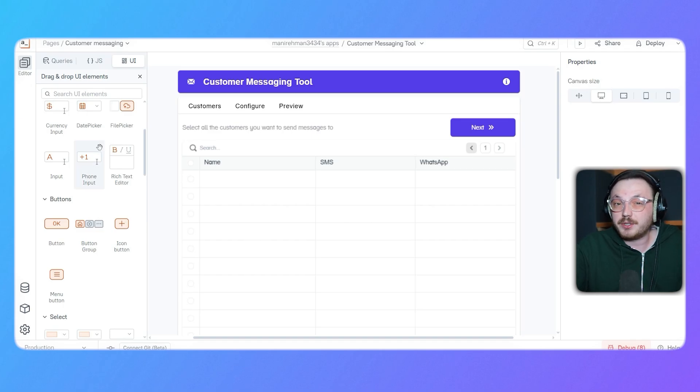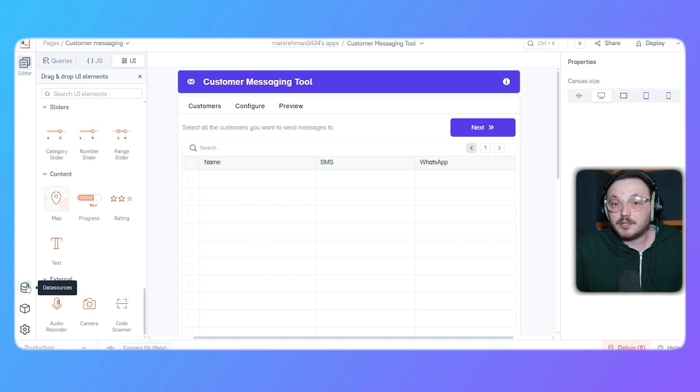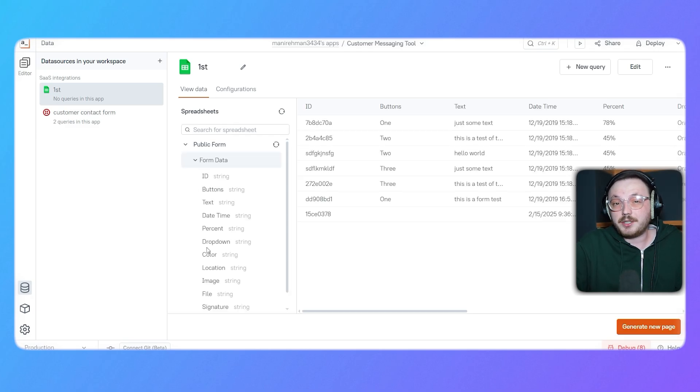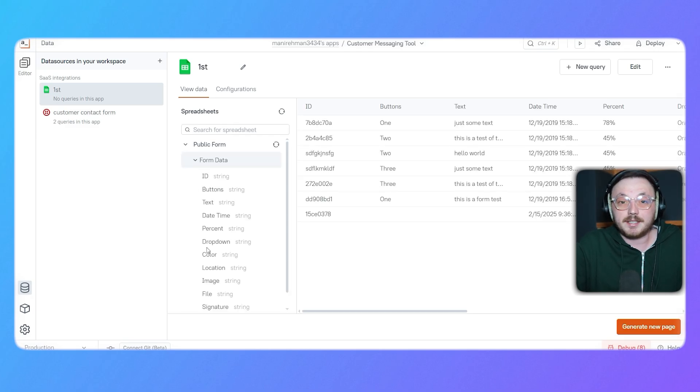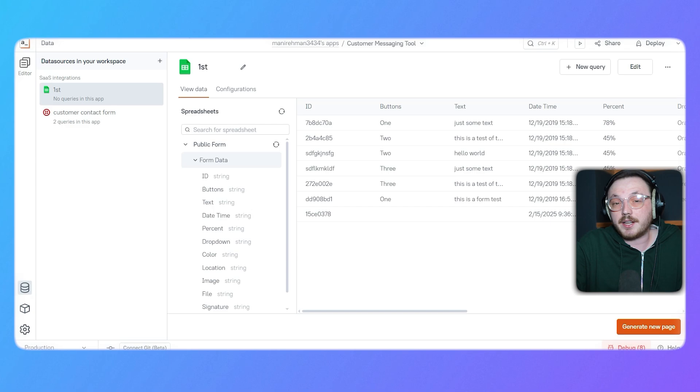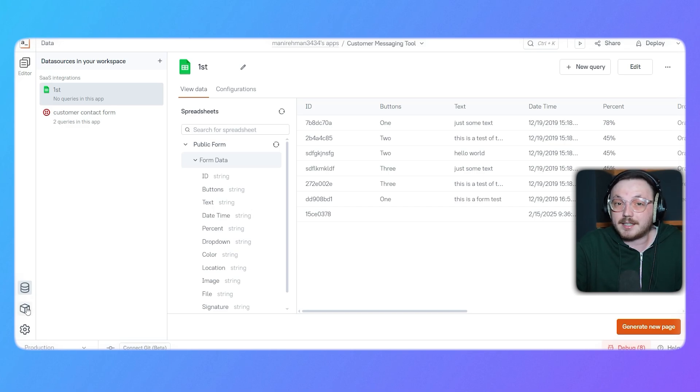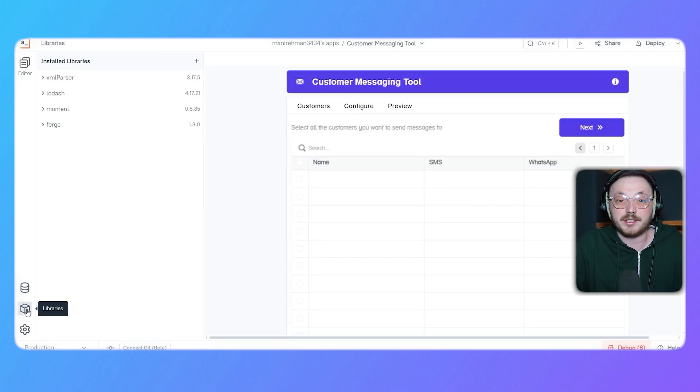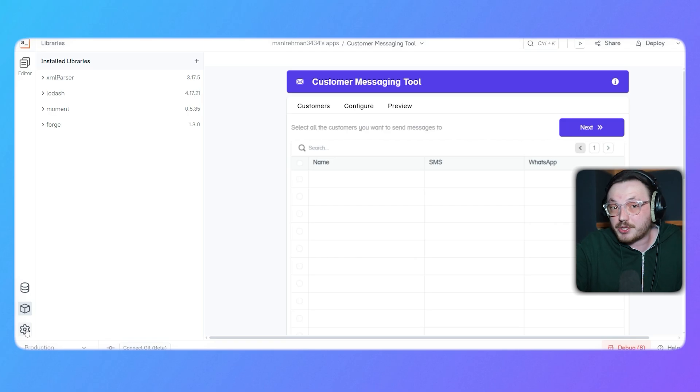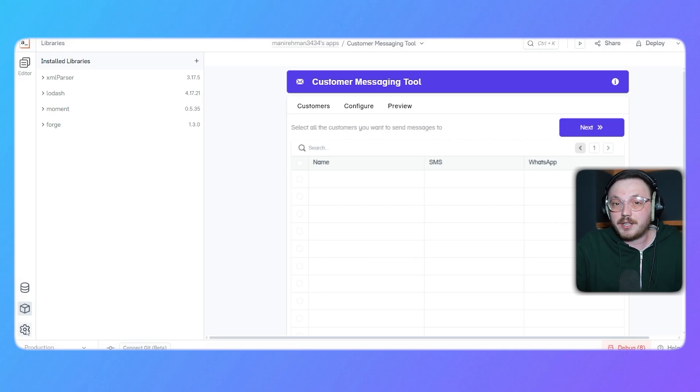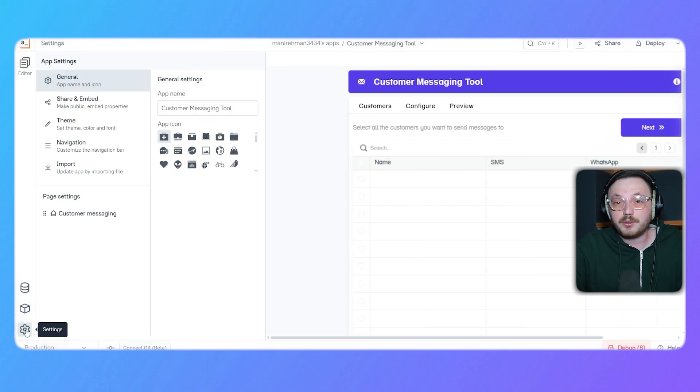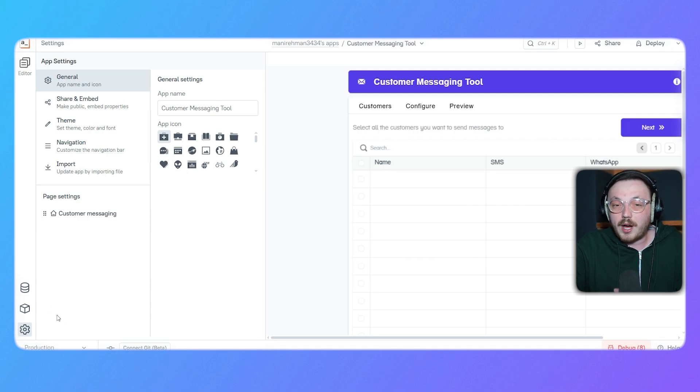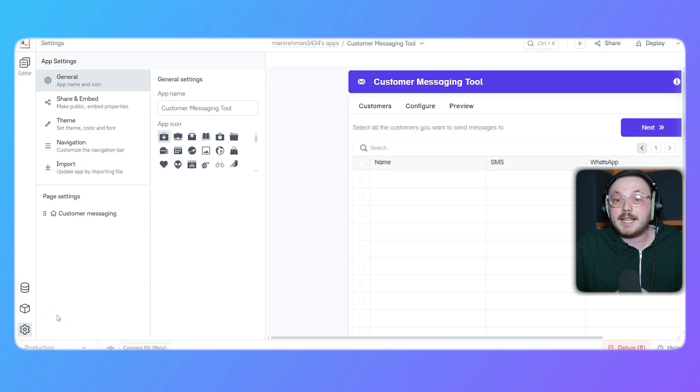At the bottom of the left panel, you'll see three important options: data sources, libraries and settings. The data sources option lets you connect your app to external databases or APIs, so you can easily fetch or send data. Libraries gives you access to pre-made functions and scripts that can add extra features to your app without much effort. Lastly, the settings option is where you can adjust global settings for your app, like themes or general preferences. These options help make your app run smoothly and look great.